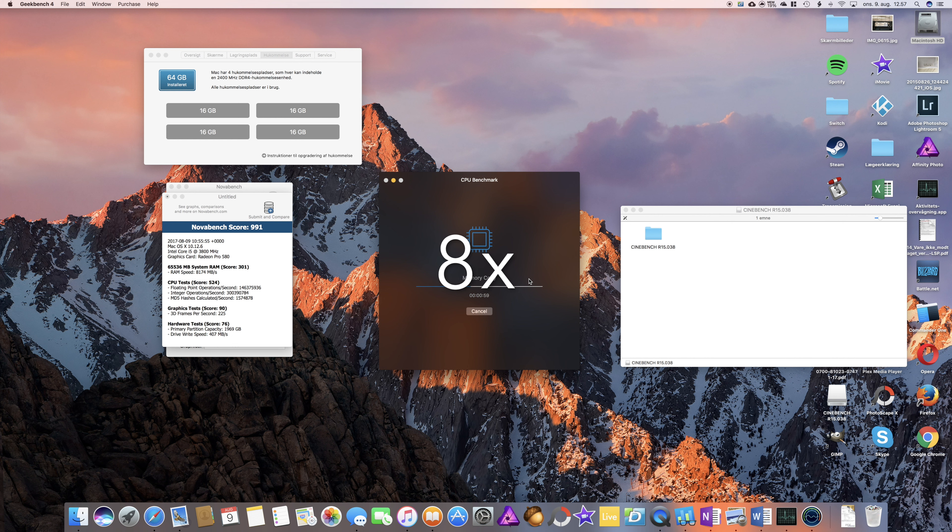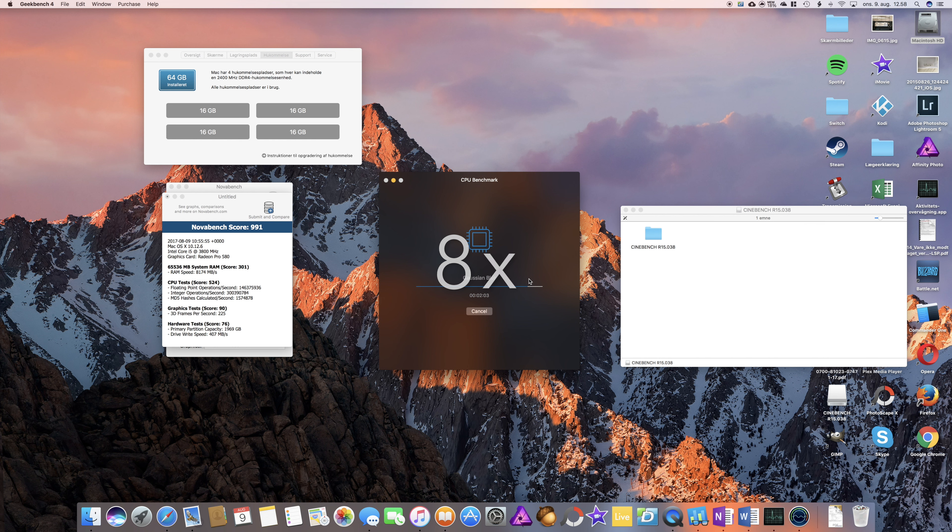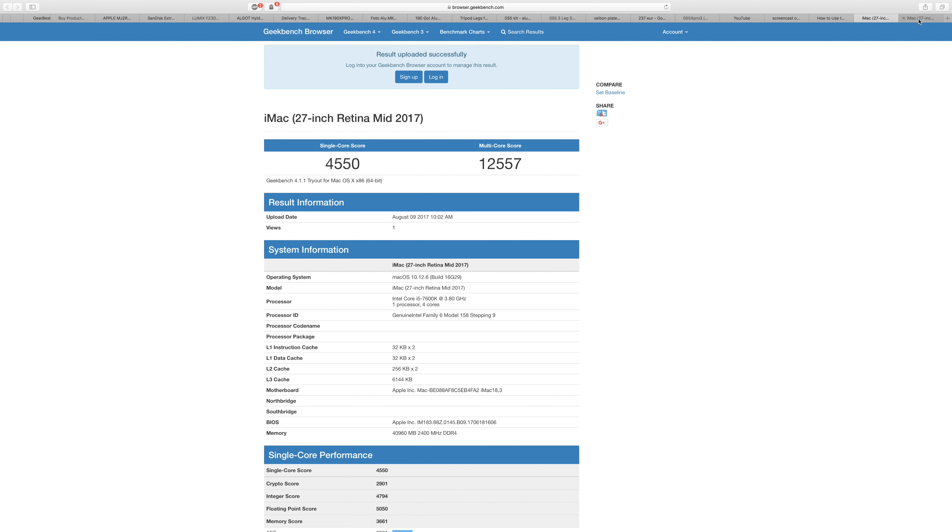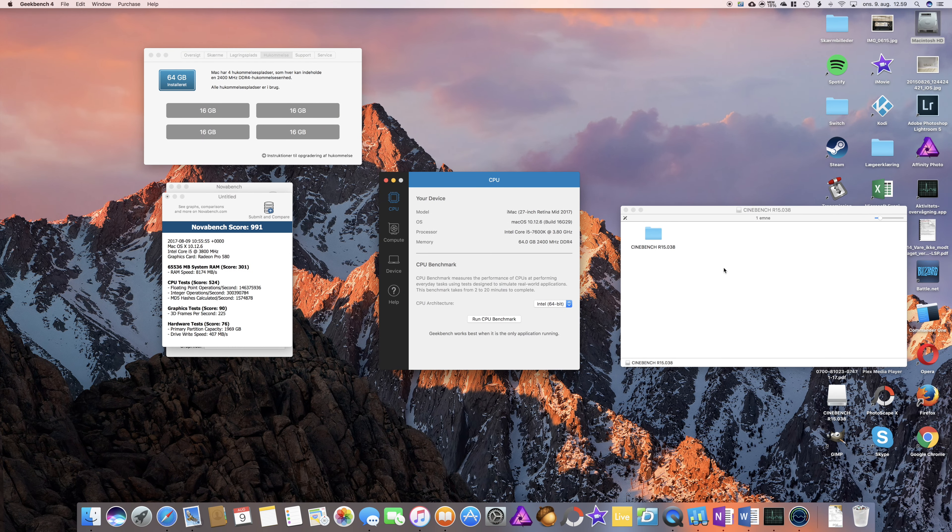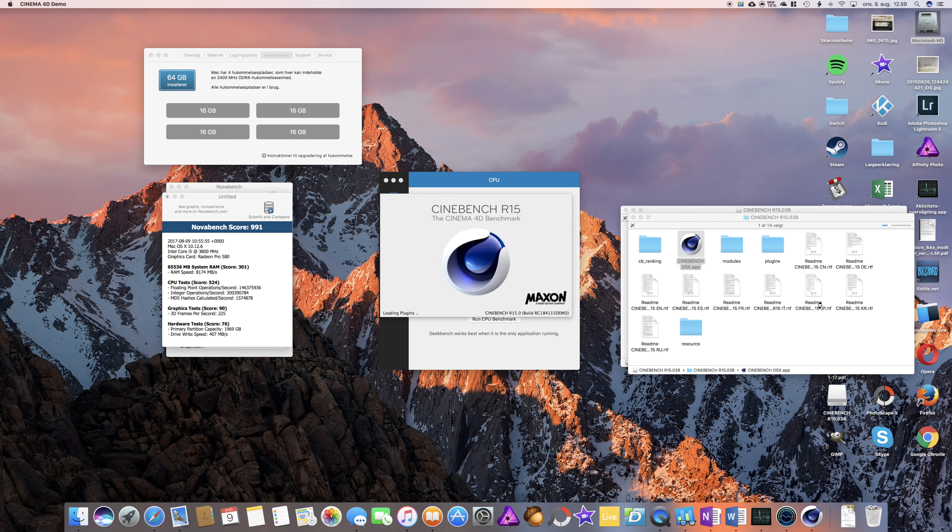Let's try Geekbench 4. Single core 4550, multi-core 12950 compared to before. It is noticeably just a tiny bit faster. I don't think you can notice this in everyday use, but before I got 12557 on multi-core and now I got 12950, so a slight gain in performance.